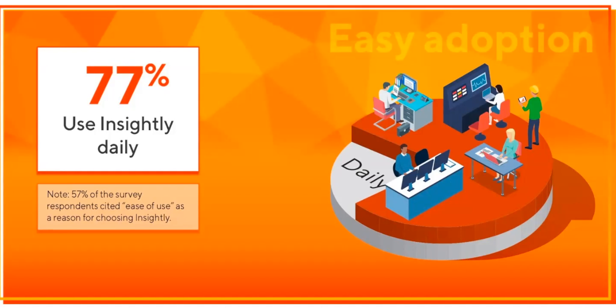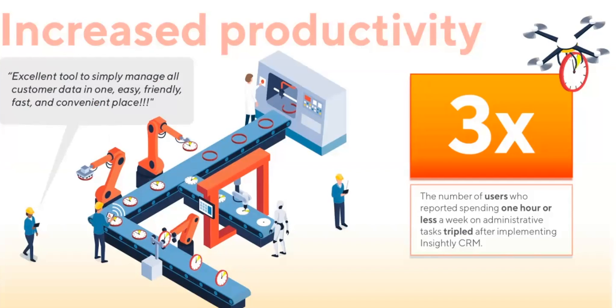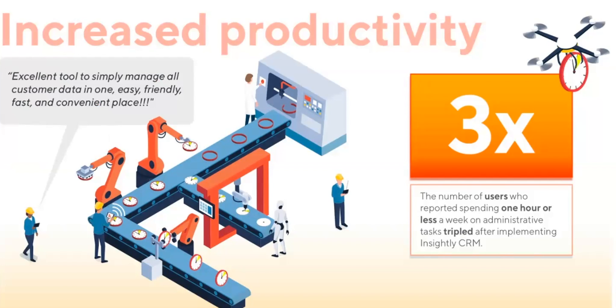From the demo you'll see how intuitive Insightly CRM is compared to maybe some of the legacy CRM software that you've been using before. Another really important consideration is productivity. Not only are the teams actually using it but they are doing so with net productivity gains. In this particular survey we were concerned specifically with the reduction in time spent on non-value-added administrative tasks and data entry. The number of users who reported spending less time on administrative tasks tripled after implementing Insightly CRM.